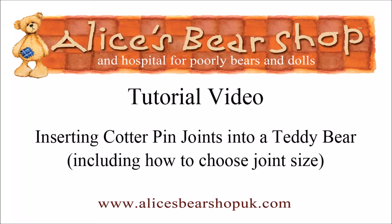Hello and welcome to this tutorial video on how to insert cotter pin joints into a teddy bear. Although most good patterns will give you an indication of cotter pin joint size, we'll also take a very brief look at how to choose cotter pin joints for your bear.